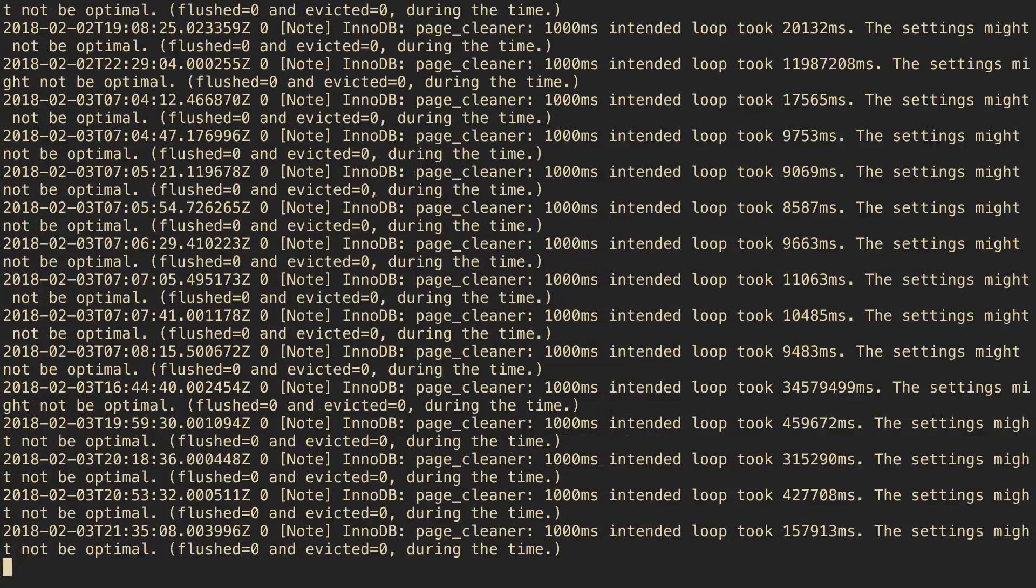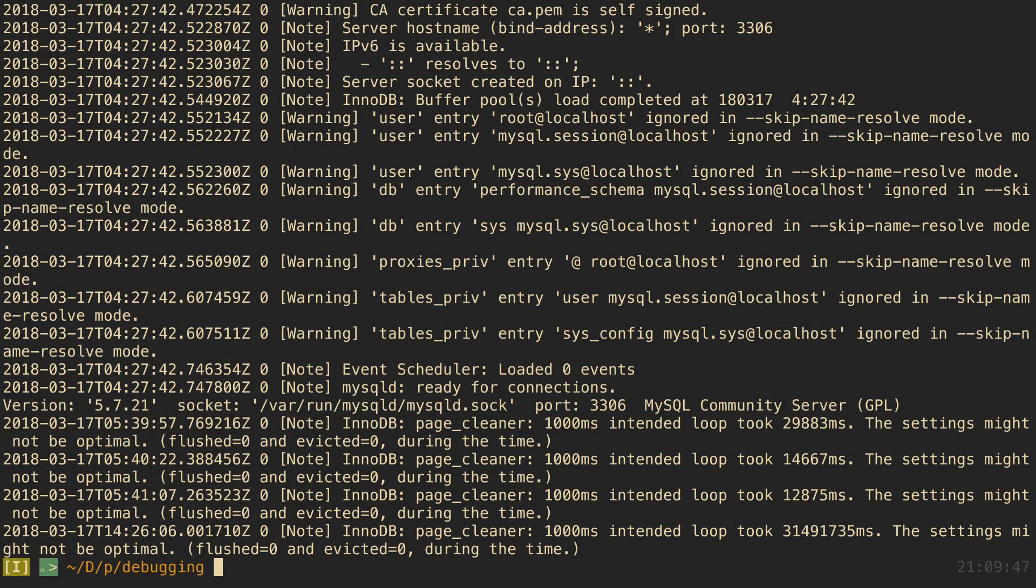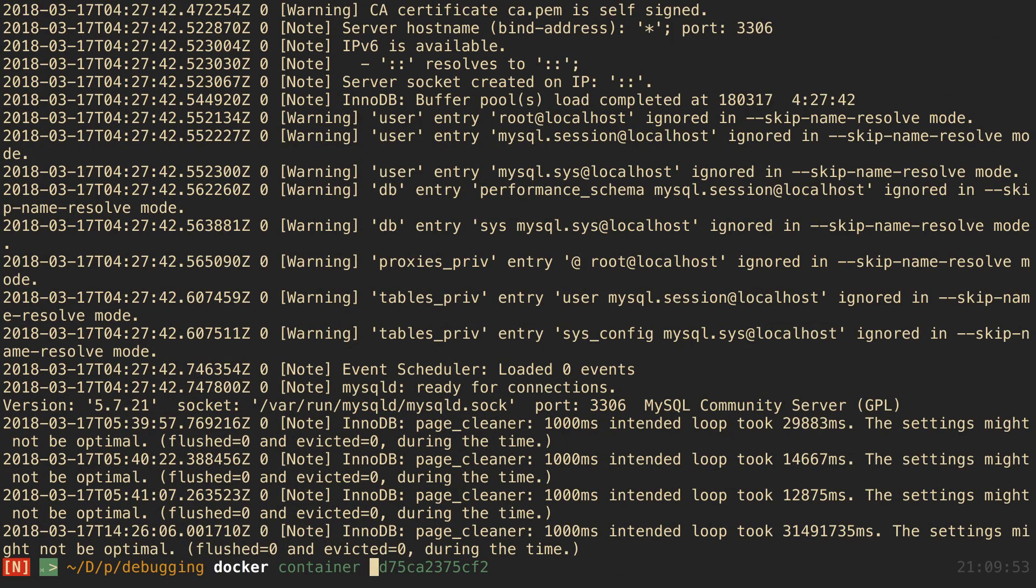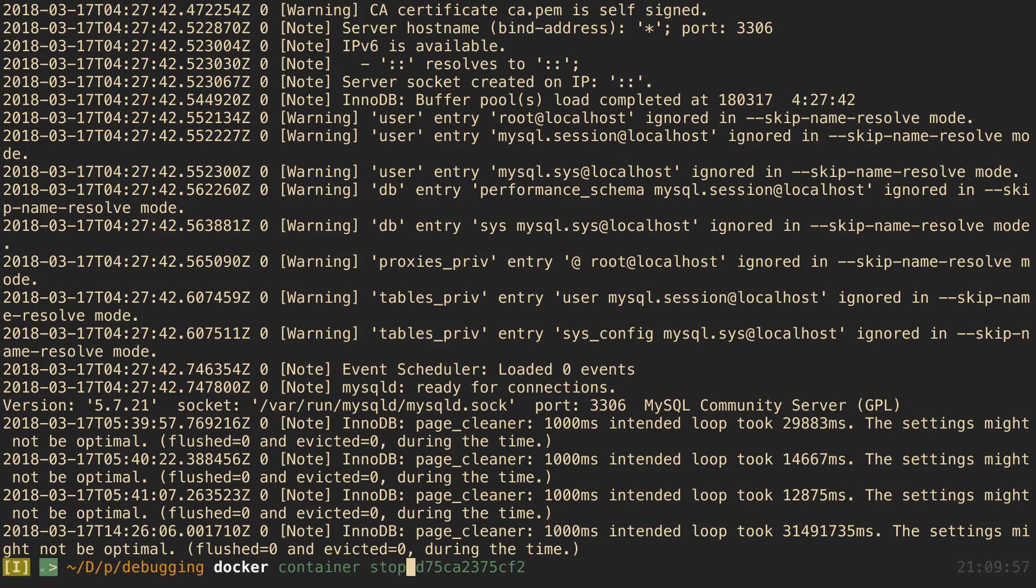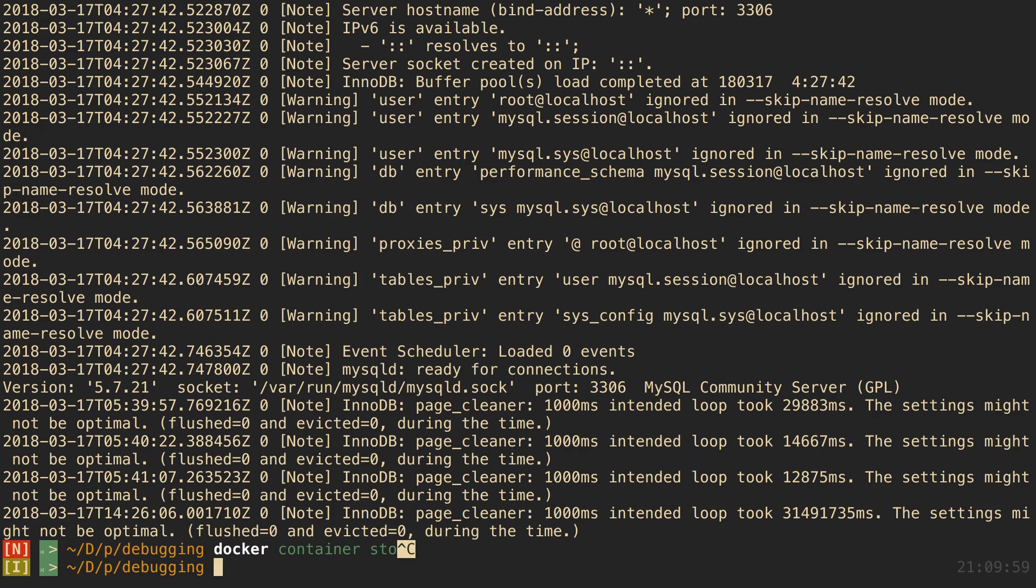Or I might then want to be like, alright, something looks wrong with this, let's turn it off. So then I'm like, alright, let's pull that up and we'll do docker container and I'll kill the container or I'll stop it. And I just found I was typing a lot and I was constantly just doing docker container ls.